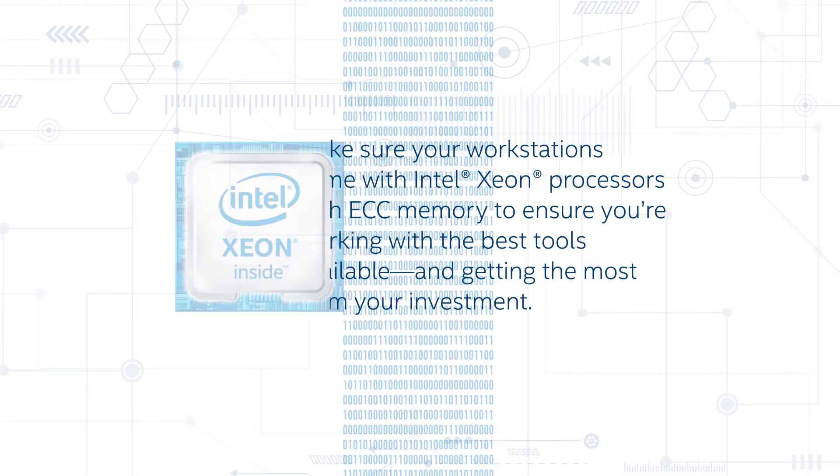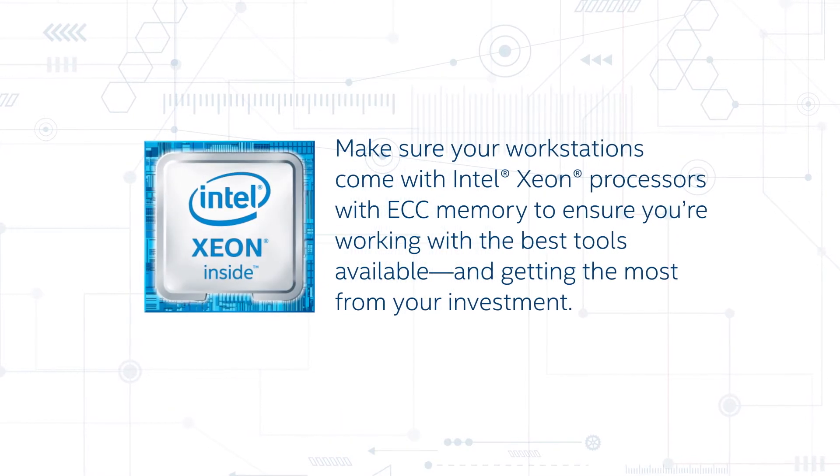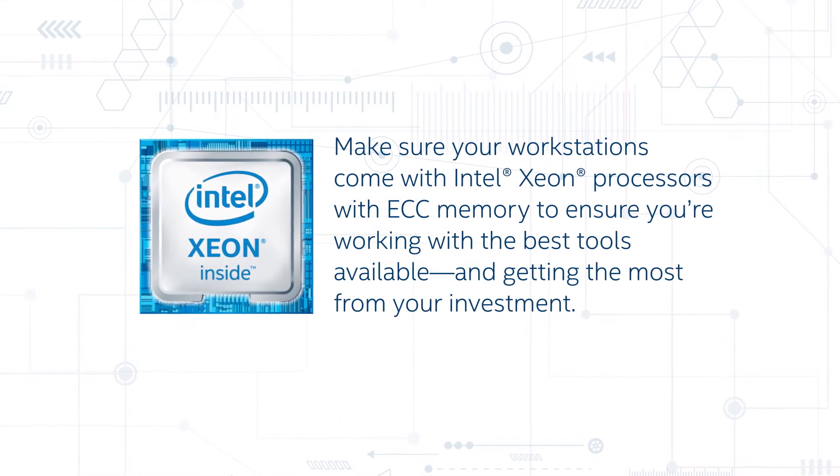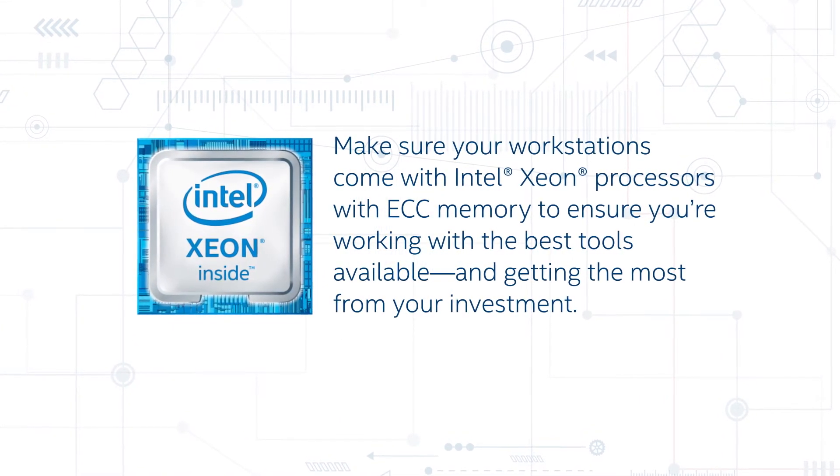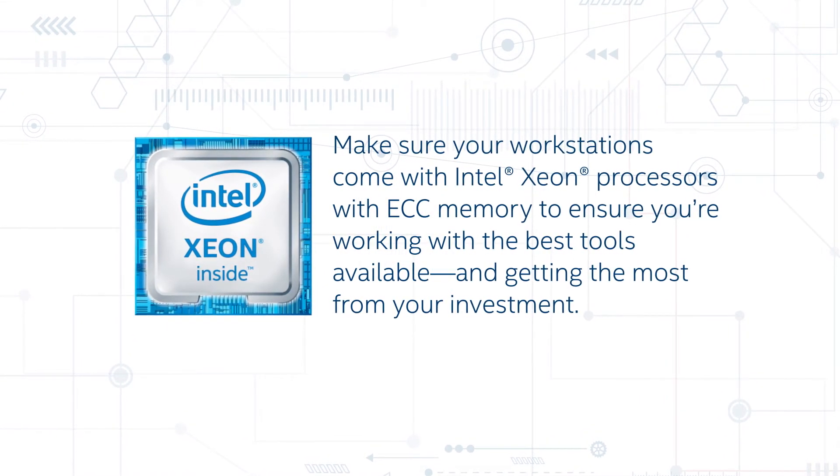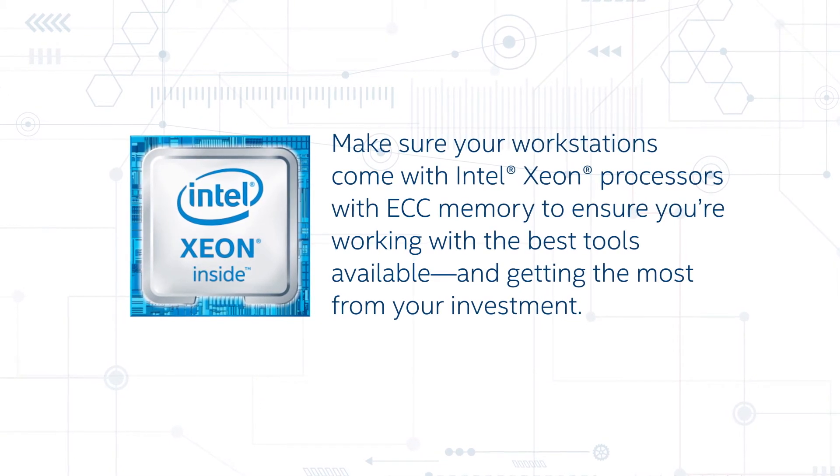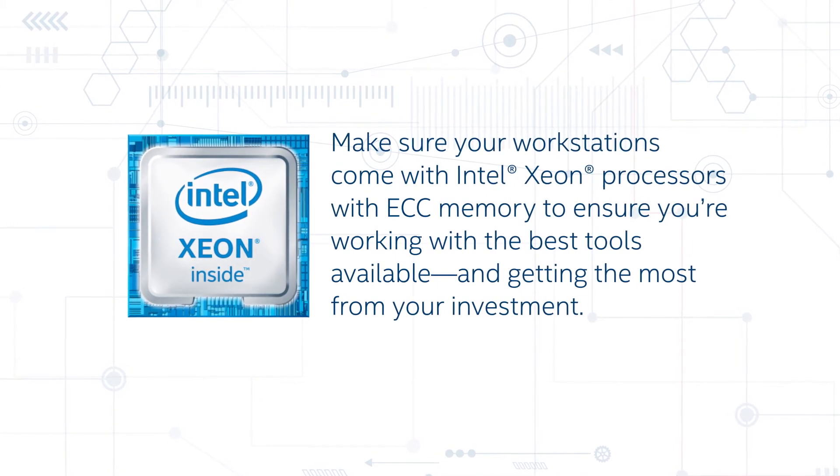Make sure your workstations come with Intel Xeon processors and ECC memory to ensure you're working with the best tools available and getting the most from your investment.